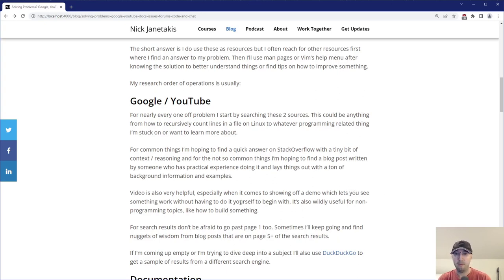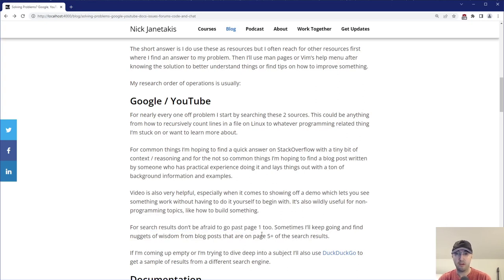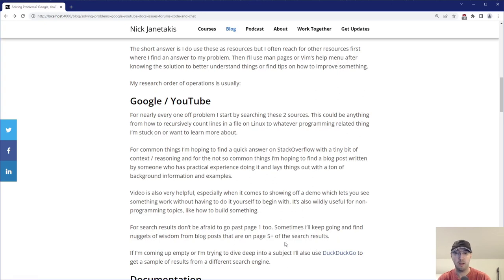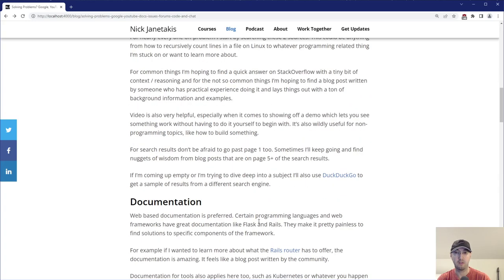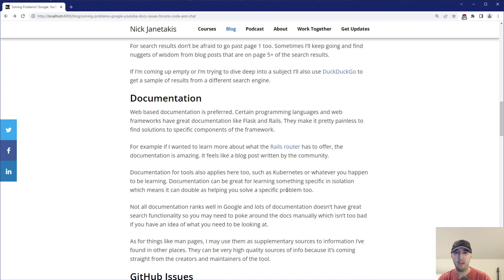But now for search results, don't be afraid to go past page one. Sometimes I'll keep going and I'll find really good nuggets of wisdom from blog posts that are all the way on page like 11. Also, if I'm coming up empty or I'm really doing a deep dive on a certain thing, I'll actually use an alternative search engine. So I happen to use Google, but I will use DuckDuckGo just to see a sample of what's happening on other search engines, just in case Google is hiding things for whatever crazy reasons. And then after Googling, typically then I'll just go to documentation.